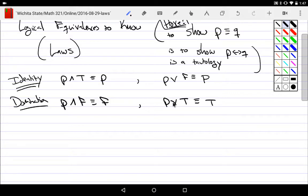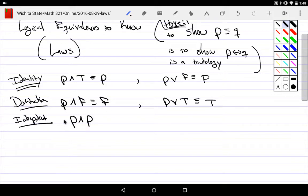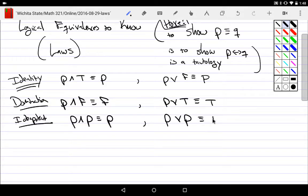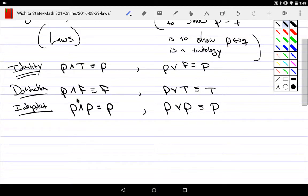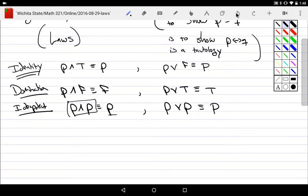We also have the idempotent laws. In algebra, x plus x is 2x. But in logic it's different: P and P is just P — you say it once. 'My name is Mark and my name is Mark' — just say it once. 'My name is Mark or my name is Mark' — just say it once. These are the 'say it once' laws, strictly applying to the 'and' and 'or' operators. People get confused here because they're in an elementary algebra mindset. Logic is a form of Boolean algebra and works differently.